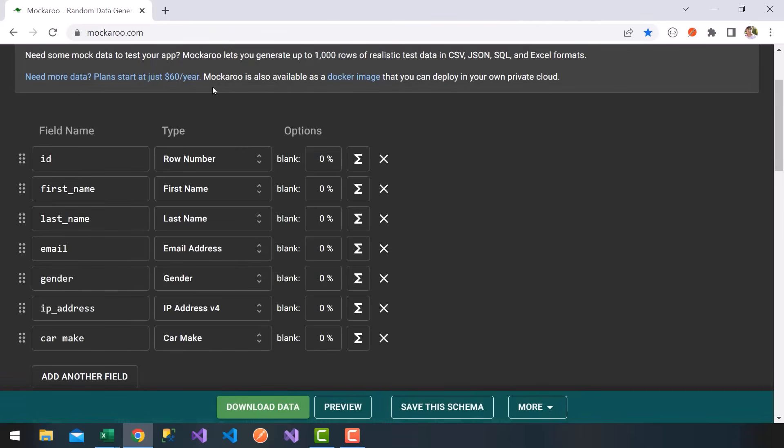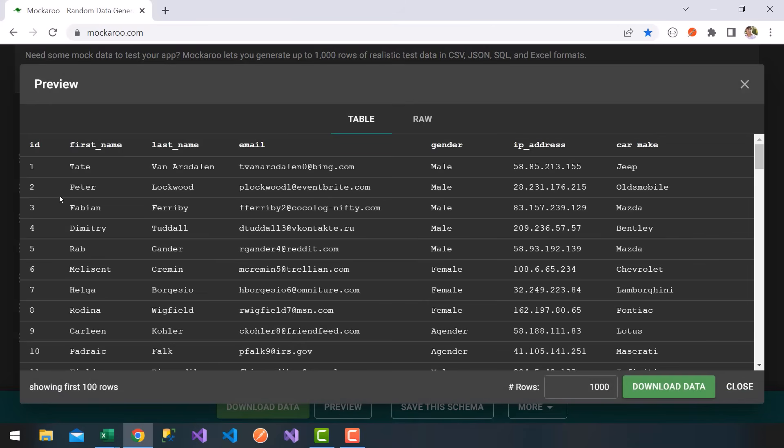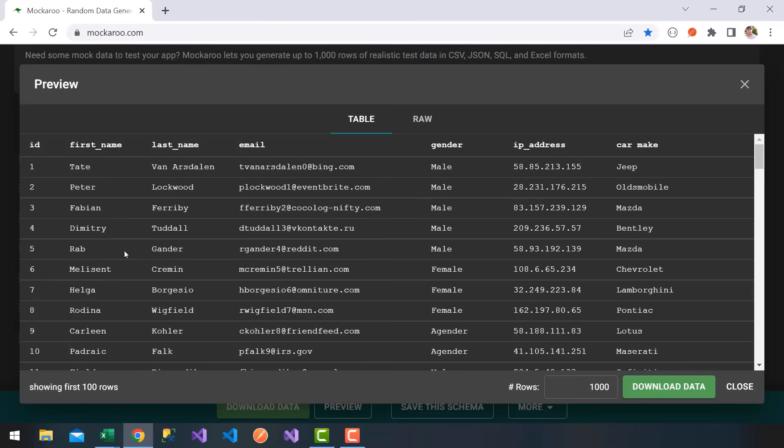What's nice is you can preview your data. If I click on preview, notice it's very nice. I get thousand rows of data. First names sound real: Helga, Borgesio. Again, everything's random. Notice the emails, which is very nice. Rabjander. It takes the first initial and the last name and generates a random number plus some random domain.